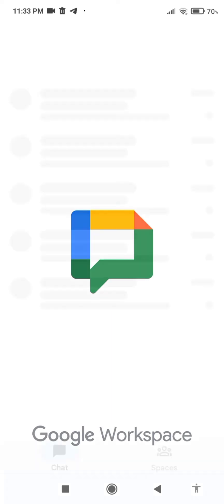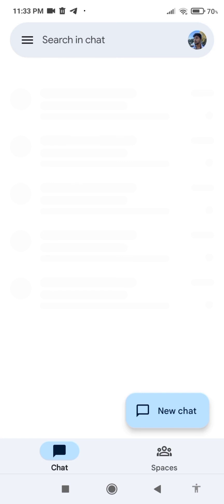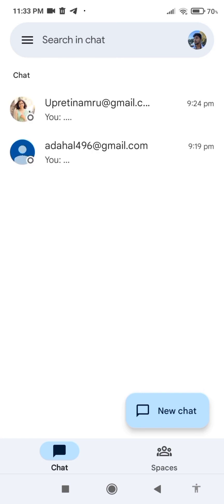So this is how you download Google Chat in Android. Hope you find this video helpful. If so, don't forget to give us a big thumbs up, and we'll see you in the next video. Till then, have a good day, bye!